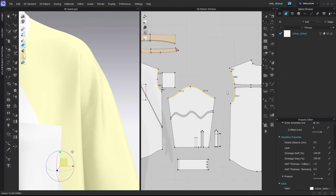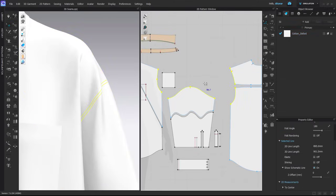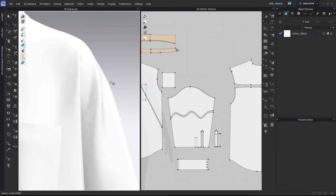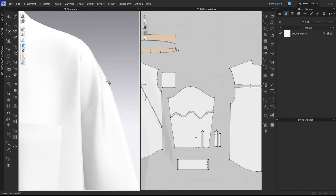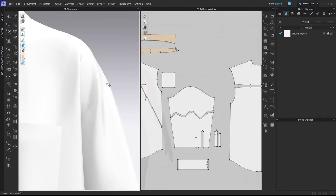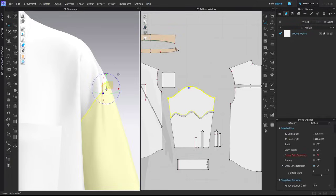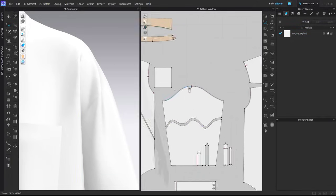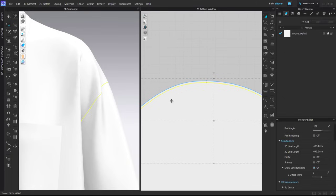It's necessary to think about what kind of visual look you want to achieve. Do you want it to look like both seam allowances are ironed to one side, or should it be symmetrical? This time I will try to achieve the look that both seam allowances are ironed towards the sleeve.